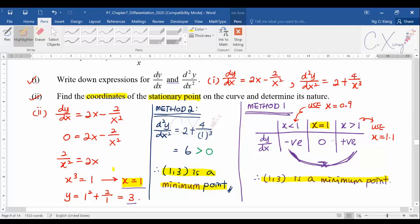When drawing the table for Method 1, choose values very close to the stationary x value — not zero or very large numbers, as you might miss another stationary point. If you have two values of x, you need two separate tables and two separate conclusions. Practice this method as it will be used very often in A2 level.